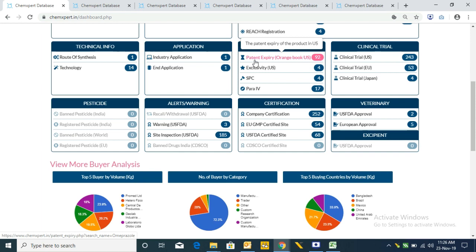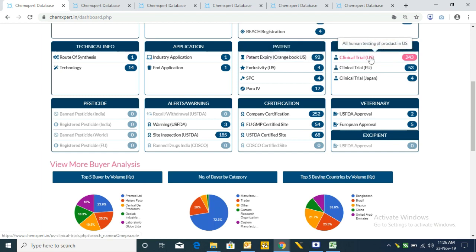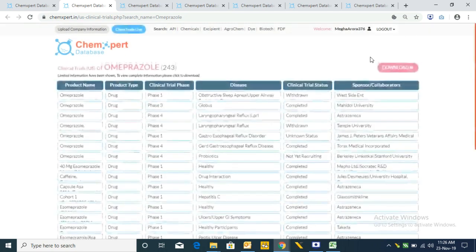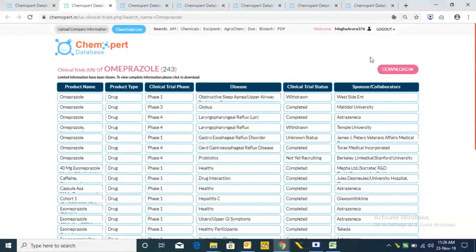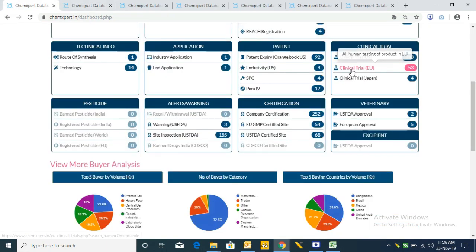Likewise we have Exclusivity, SPC, and Paragraph IV information. After this we have Clinical Trials, which provides clinical trials carried out in the US for the product, with their type, phase, disease, status, and sponsor or collaborators.